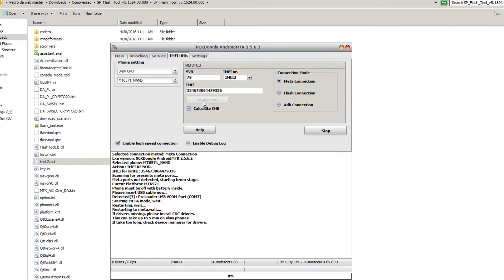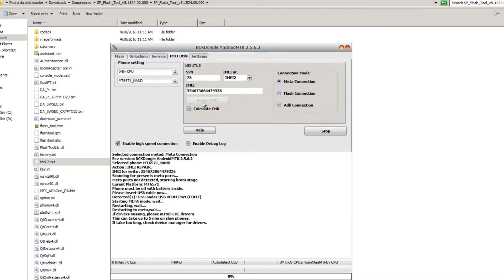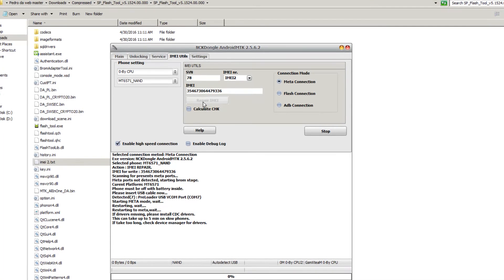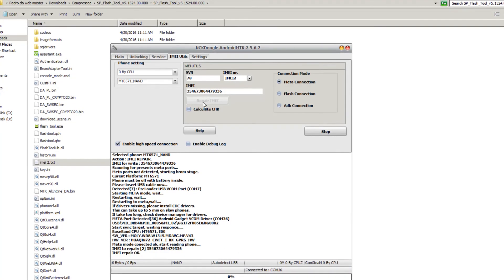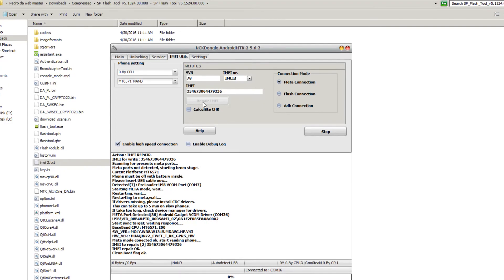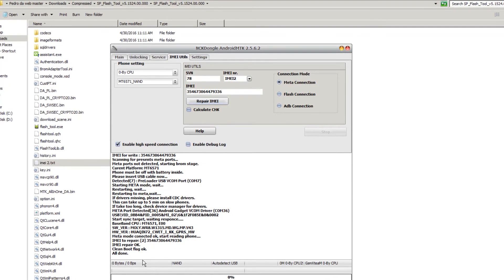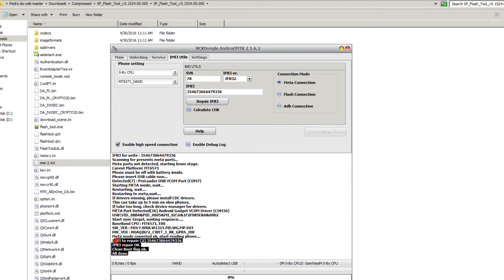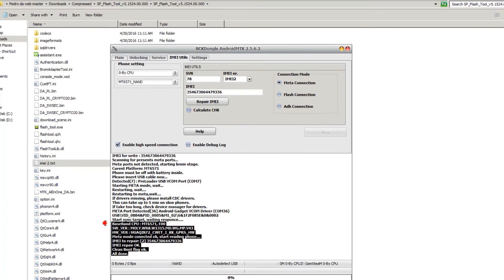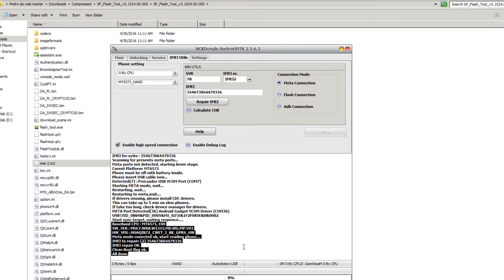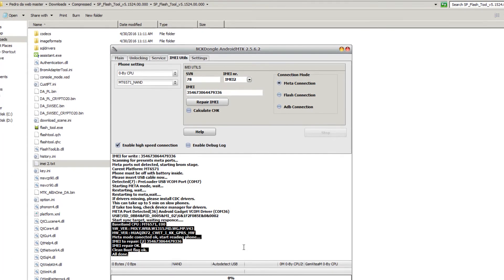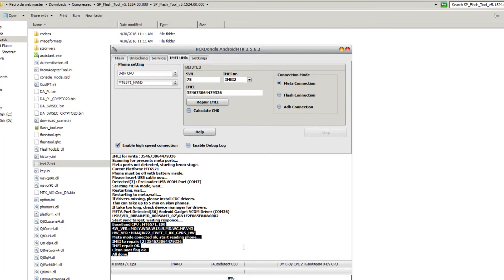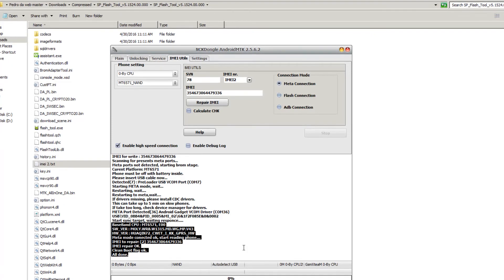Let's wait for it. Okay, here it is, it's done. IMEI 2 has been repaired, showing you the baseband version here and everything, showing you that it was connected in meta mode.